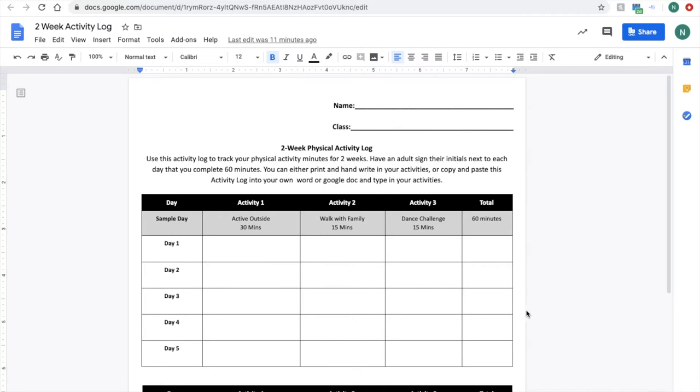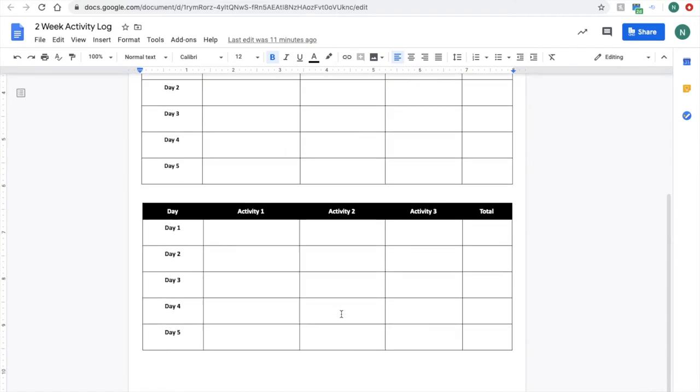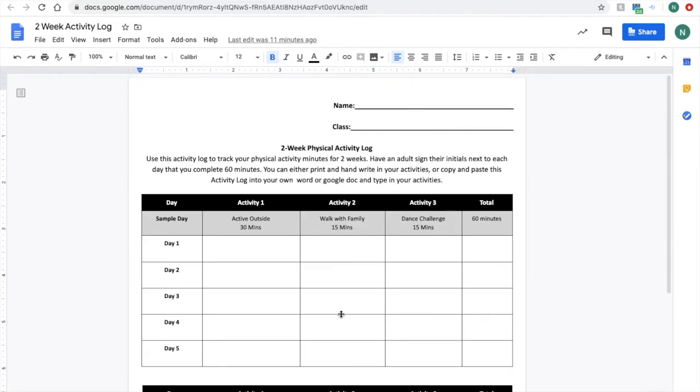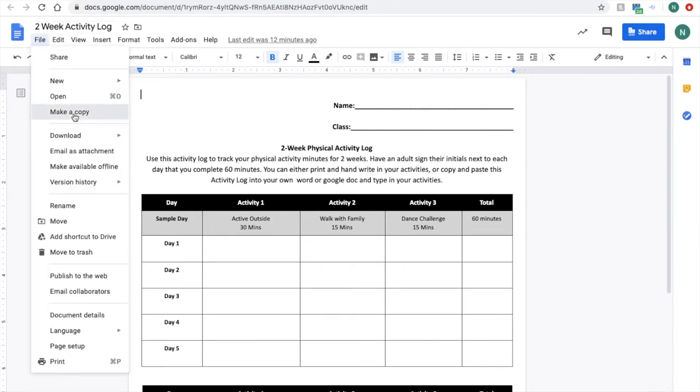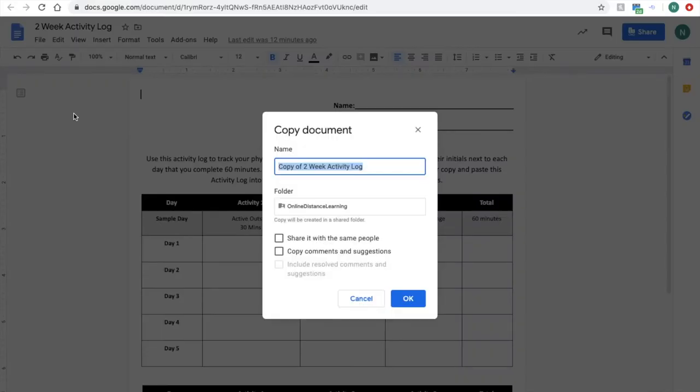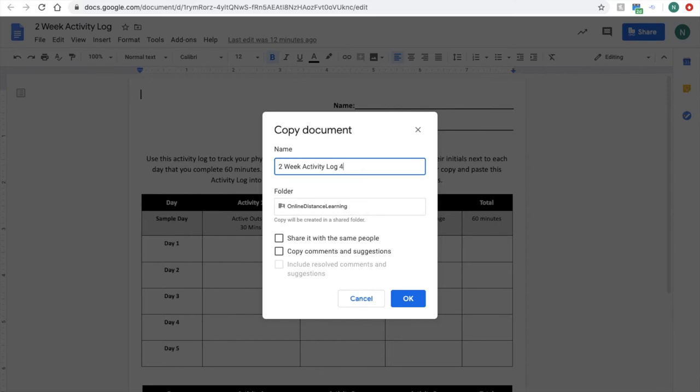If you're looking to do it virtually or online, we will not give you access to this document and let you write on it because then we'll have hundreds of students trying to fill it out. What you will need to do if you want to manage this online, you're going to go up to file, you're going to make a copy, and you can write two-week activity log, and if you want to make it even easier, you can put the dates of the two weeks that you are going to do the log for. Maybe it's 4/14 to 4/24.